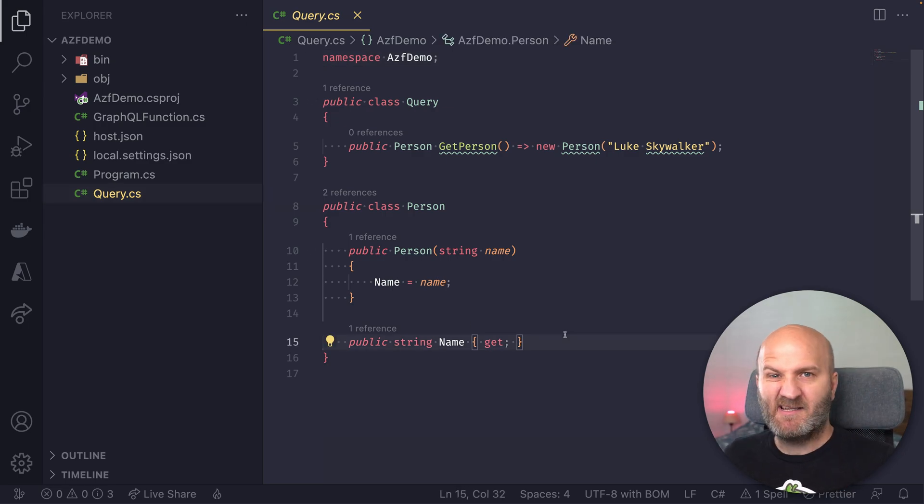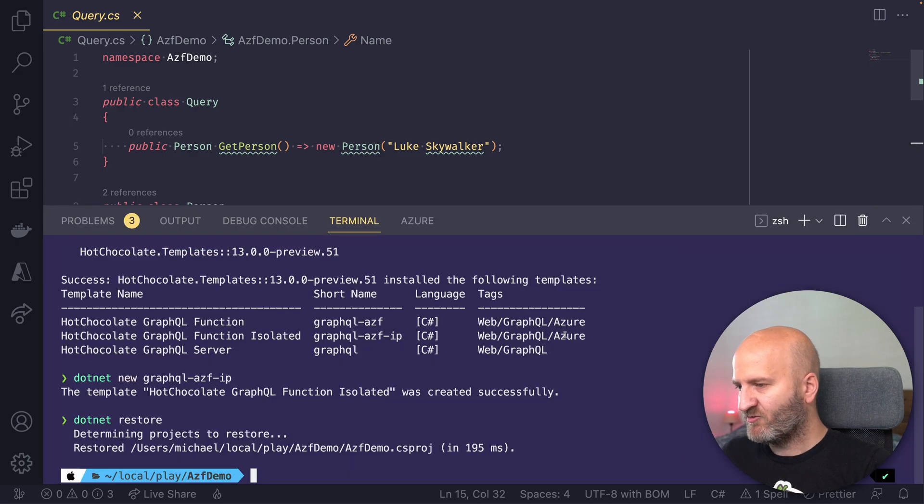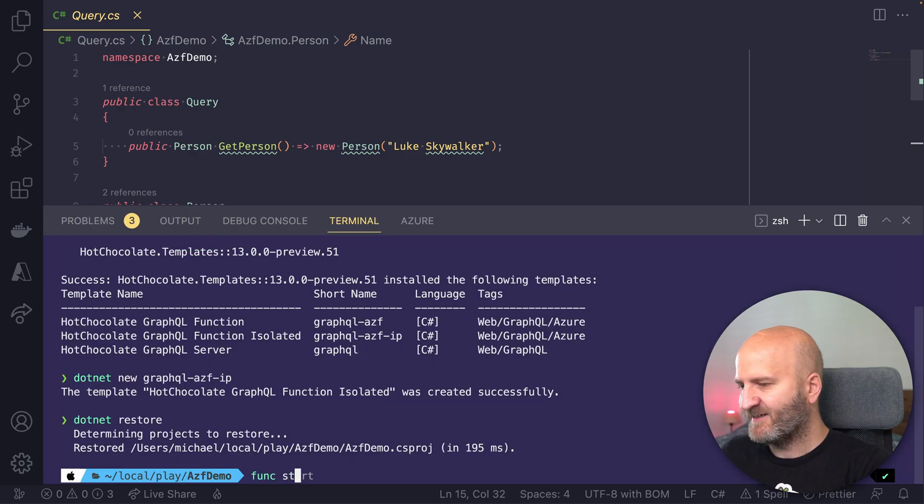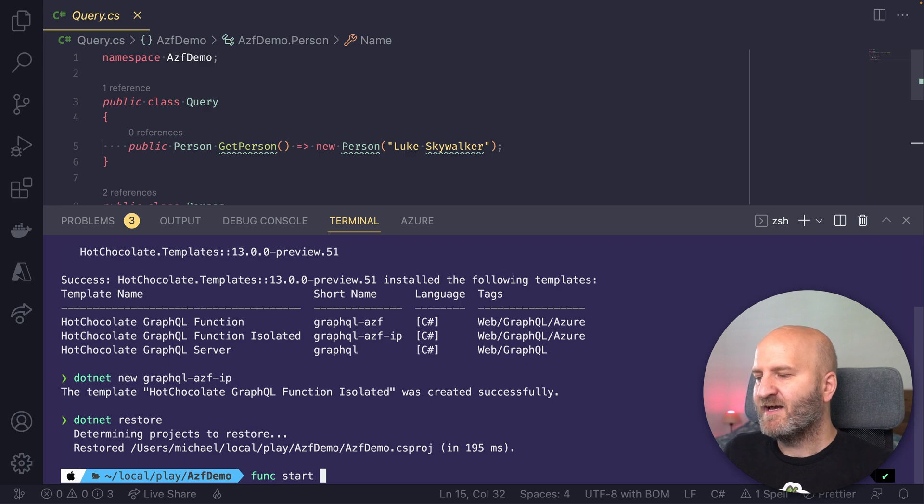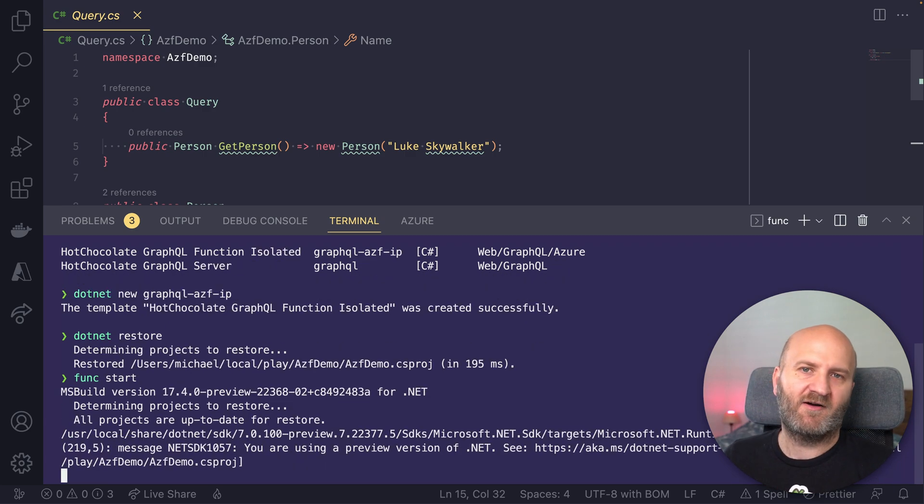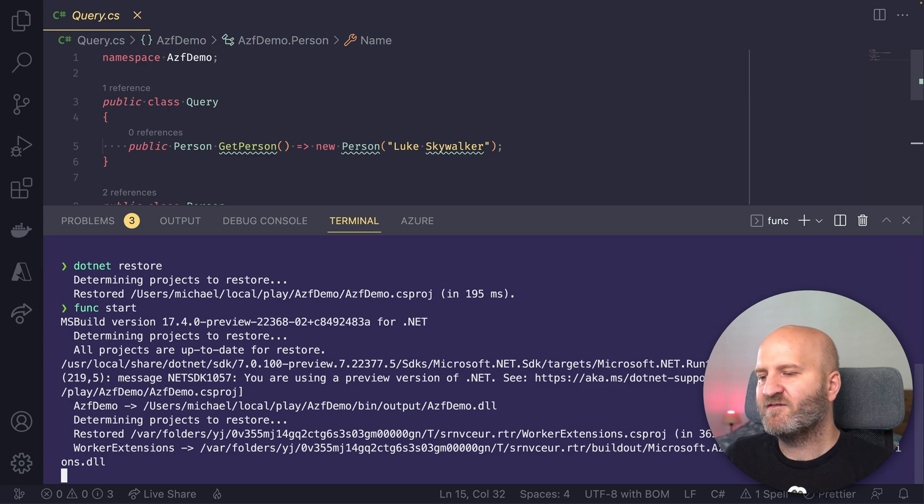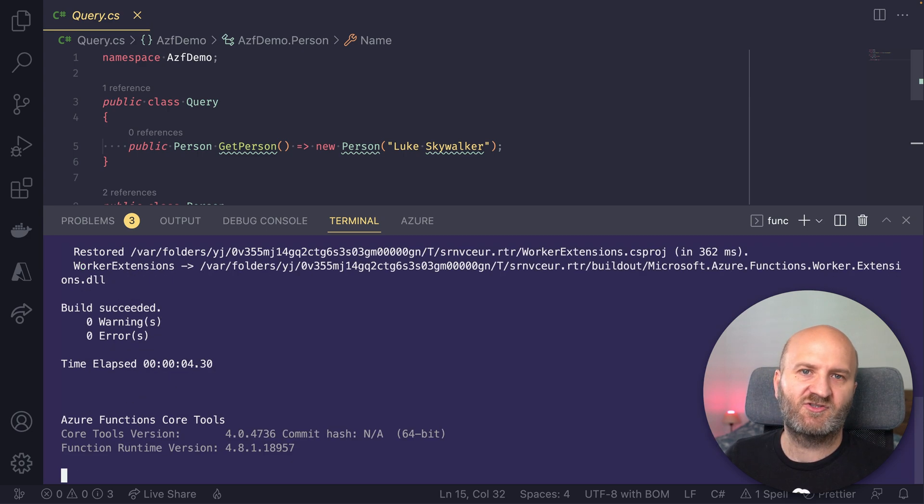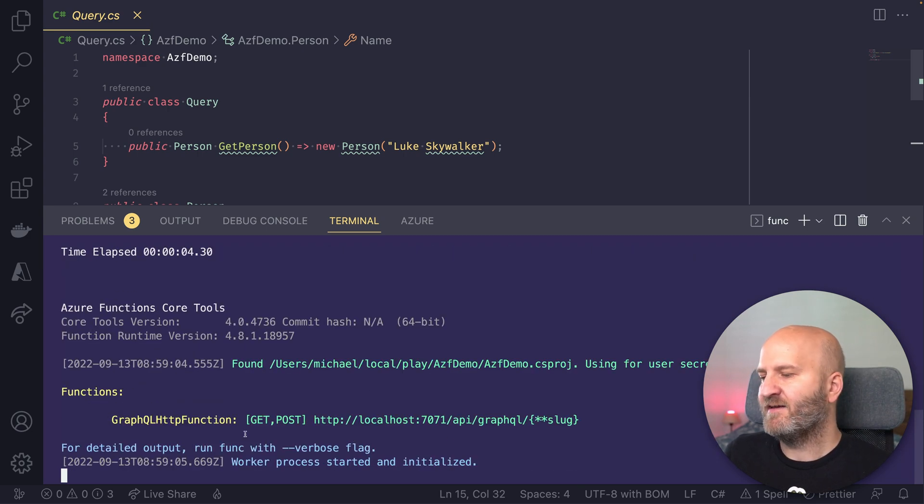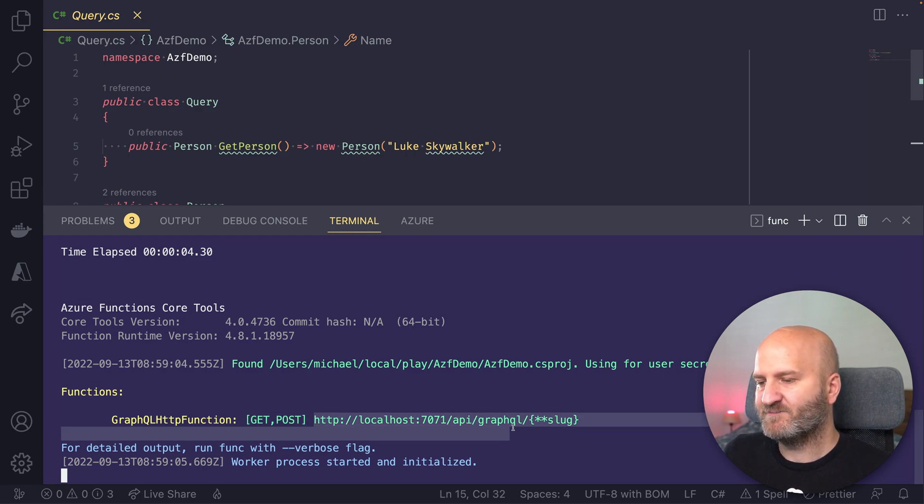Okay, with that, let's start the function. So let's get rid of the file explorer, pull up the terminal, and then we run func start. And func start will start the emulator for our Azure Functions and serve these Azure Functions for us. Okay, and now you can see our function listens for GET and POST requests on this URL down here.